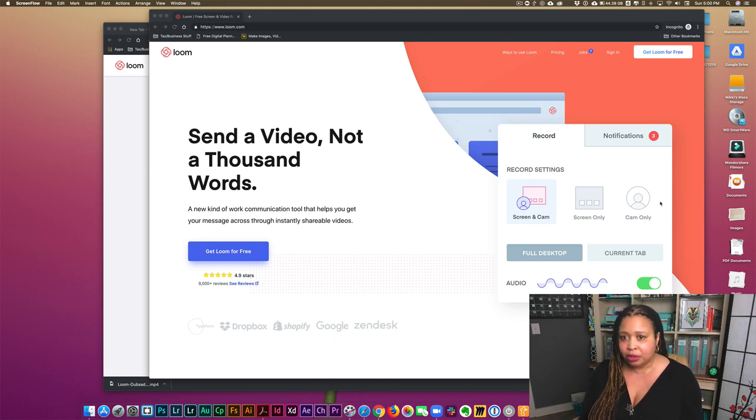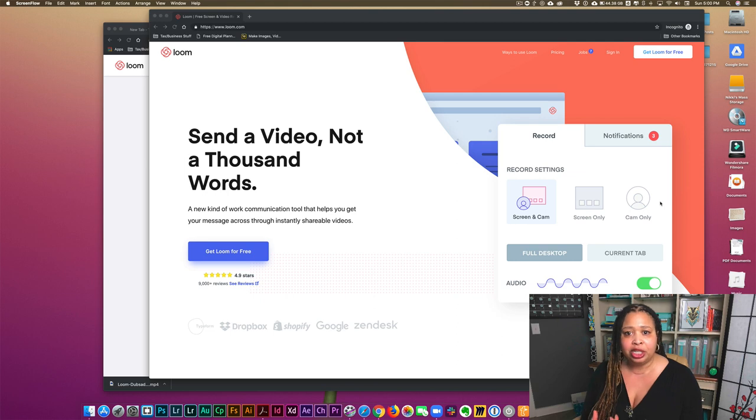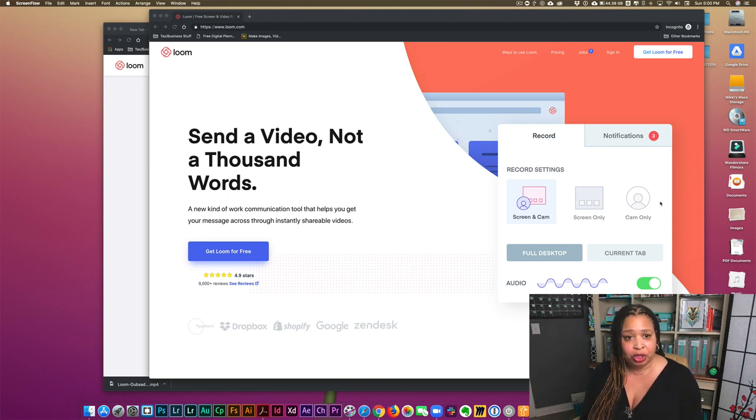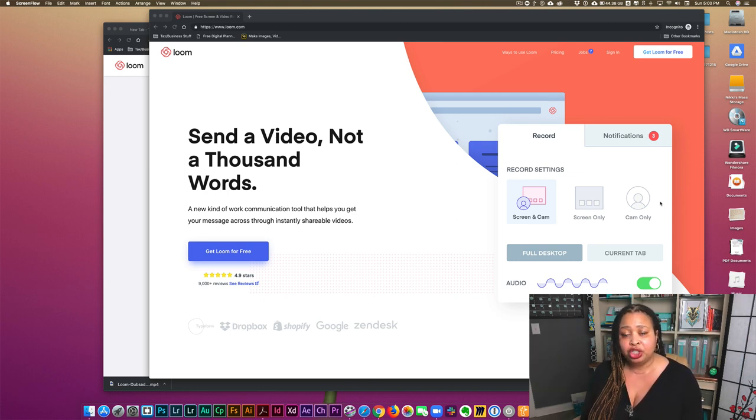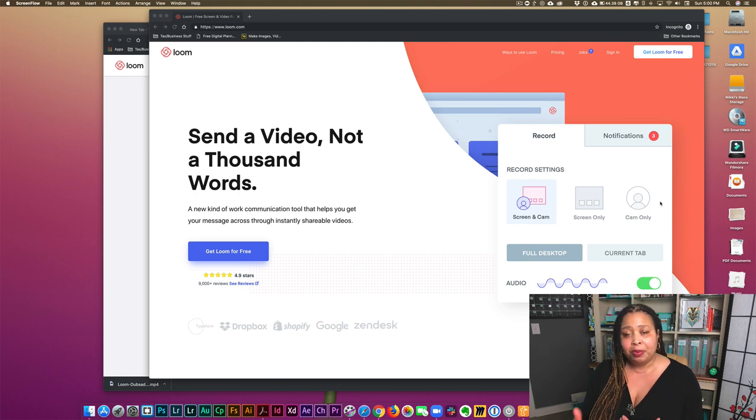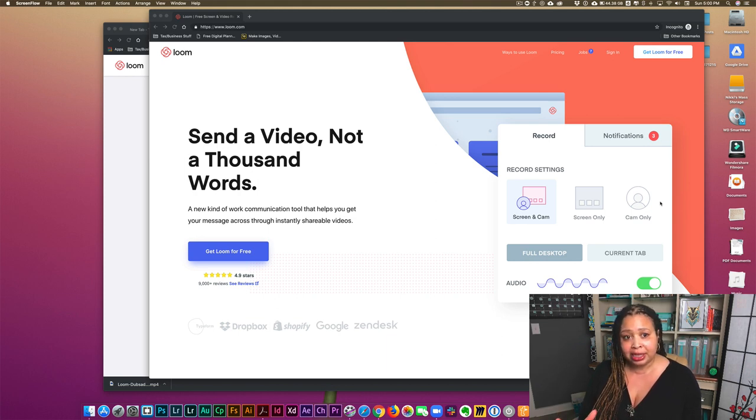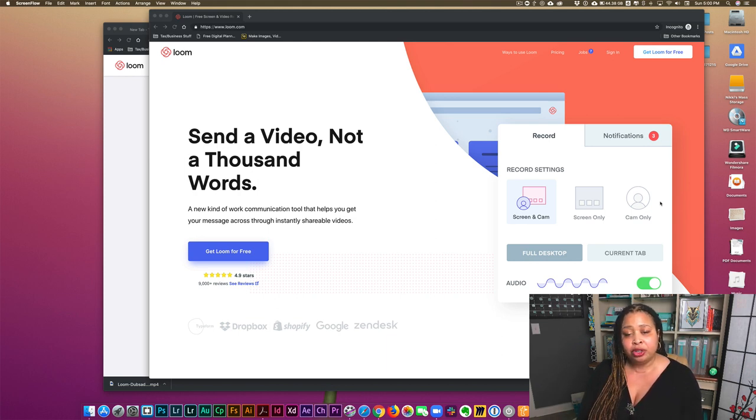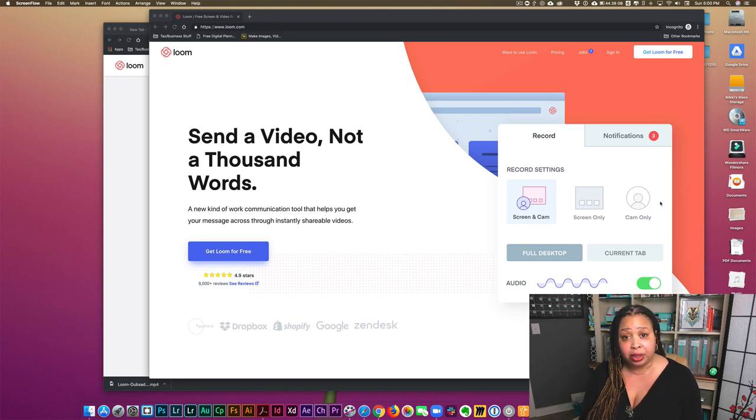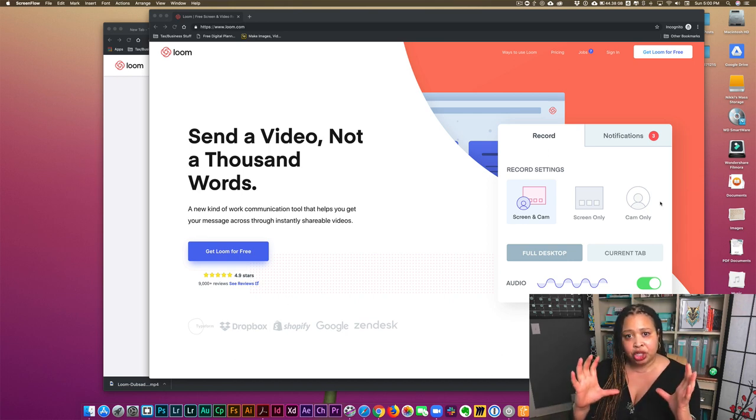But if you're just starting out and want to just start with the basics, Loom is free, it's feature rich, it allows you to basically record your desktop or your browser screen, as well as an image of your face.